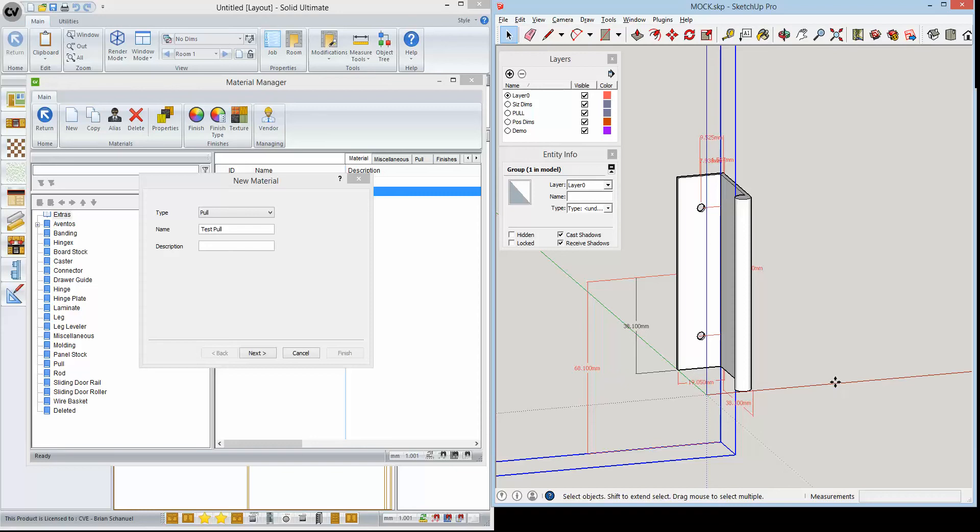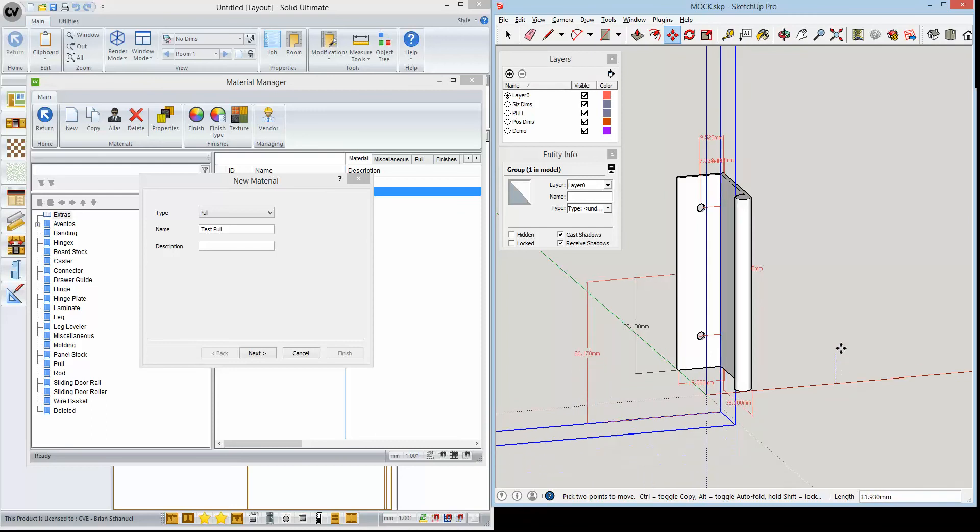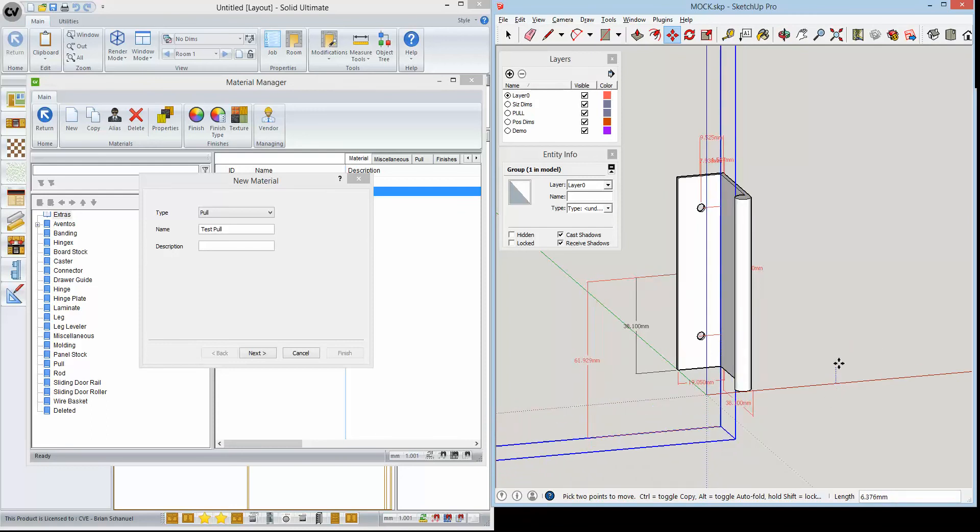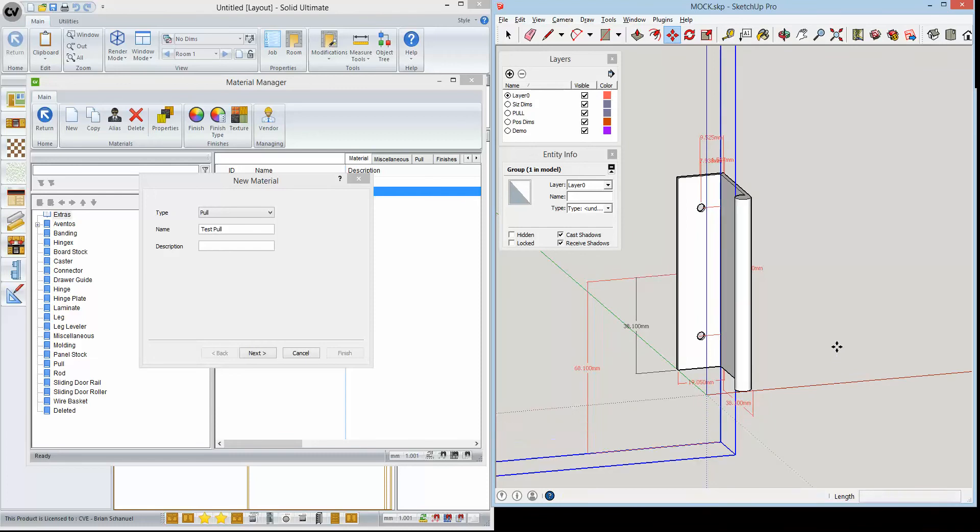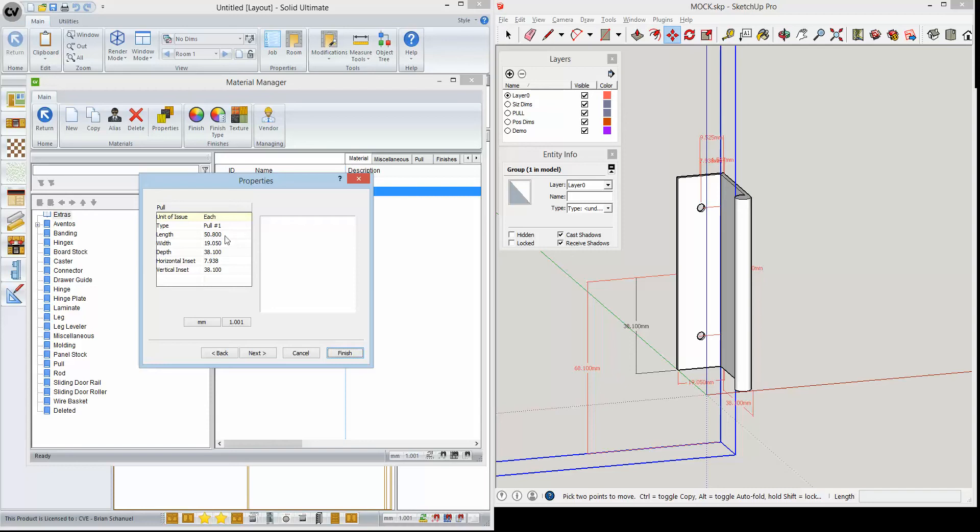For example, we can see here that if we move the door up and down, we can see that dimension changes. So that one's going to be more of a variable. Now let's go back into CV. We can see here that I've chosen a pool type number one.